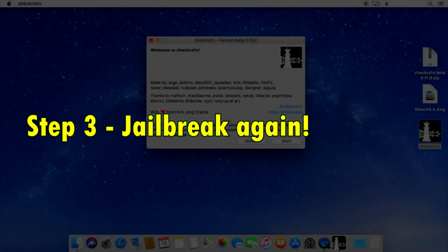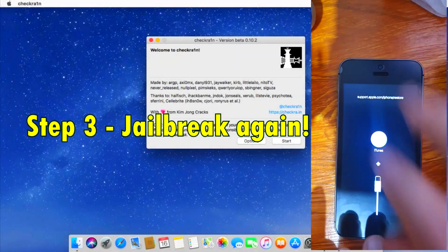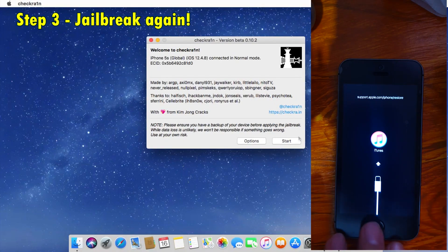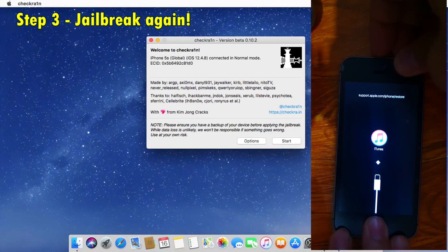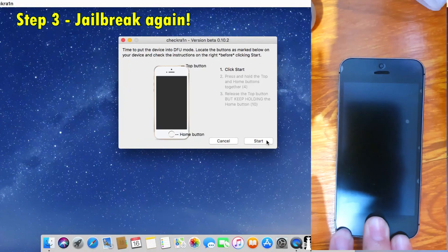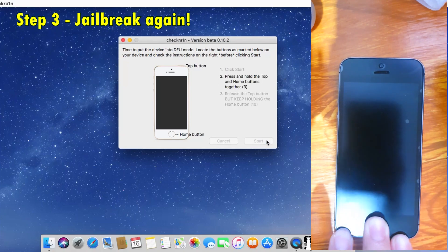Now step 3 is to jailbreak one more time. So let's go to Checkra1n, click start, click on recovery mode. There you go, we're putting it in DFU. So let it continue and finish the jailbreak.